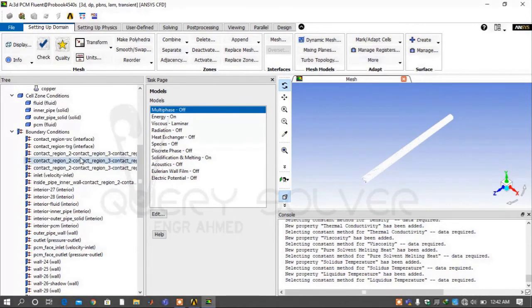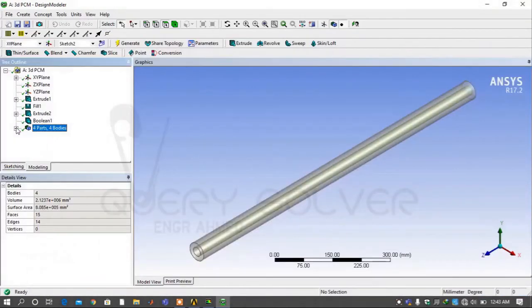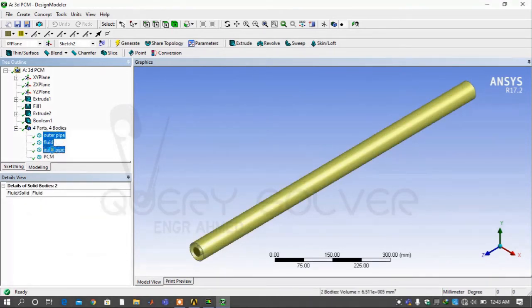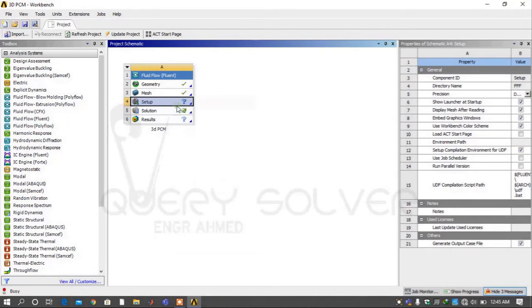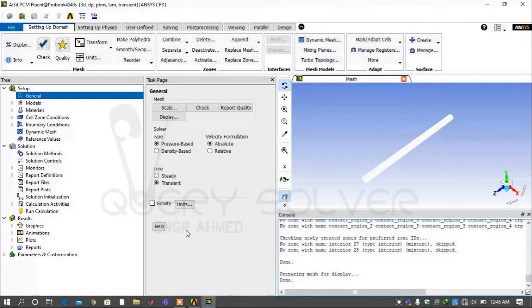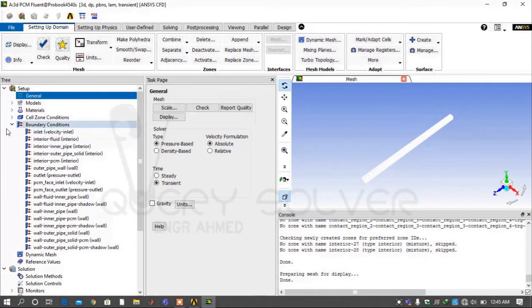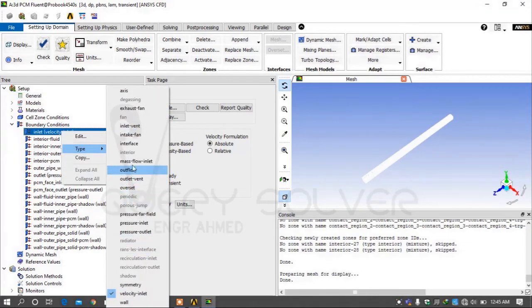There are contacts written within it. These contacts basically show how the contact is made between the fluid domain and the pipe layer. To resolve this, go back to geometry and convert the four parts into a single part. Then click on Setup and update it, and again click on Setup and edit it. Now under Boundary Conditions you can see the contact issue is resolved. Now give boundary conditions.